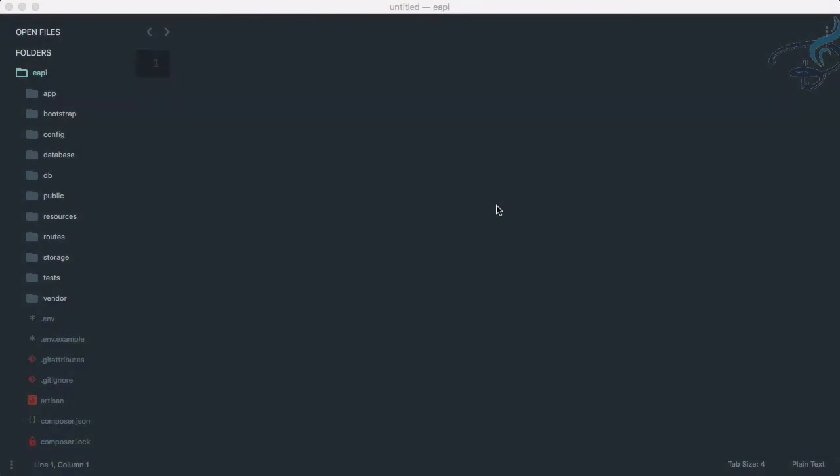Welcome back to Bitfumes. In this episode, we're going to customize our exception handling that we created in the last episode. I'm your host Sarsak. This is a channel where I talk about Laravel and cool things about Laravel. If you're new to this channel, don't forget to subscribe and like Bitfumes on Facebook, Twitter, and Instagram.